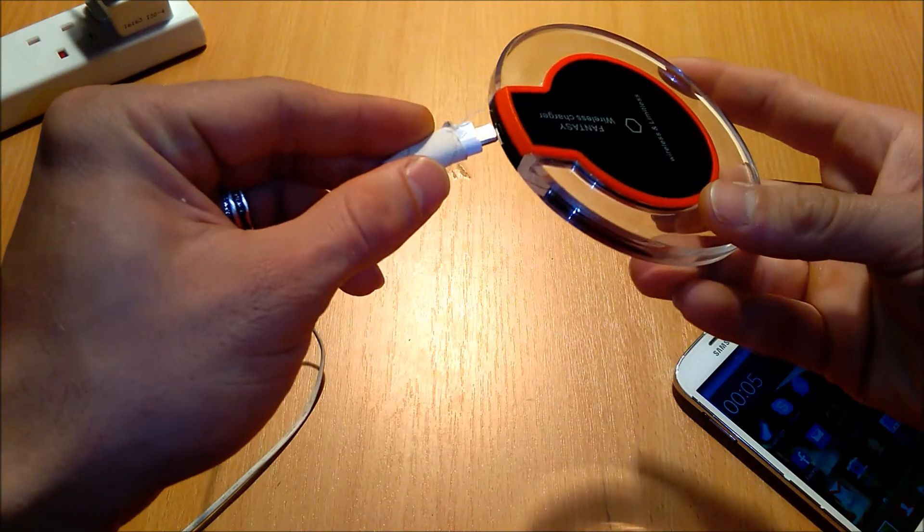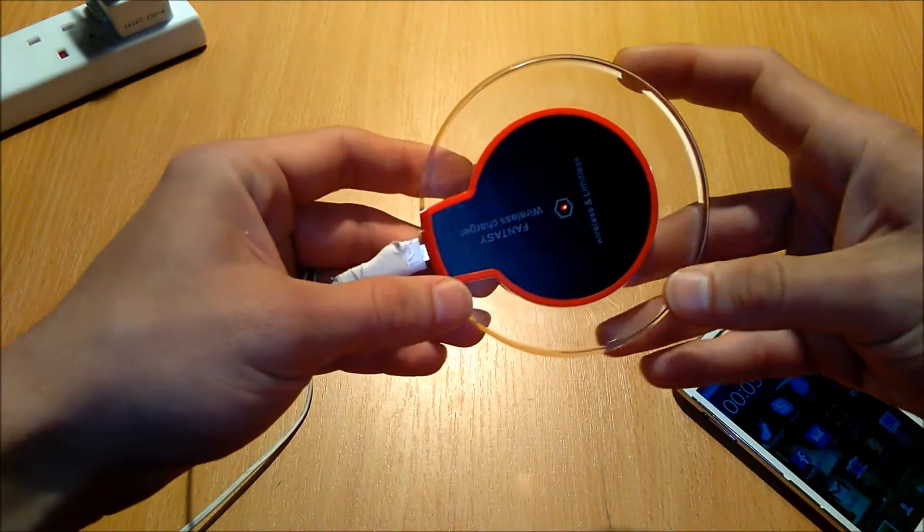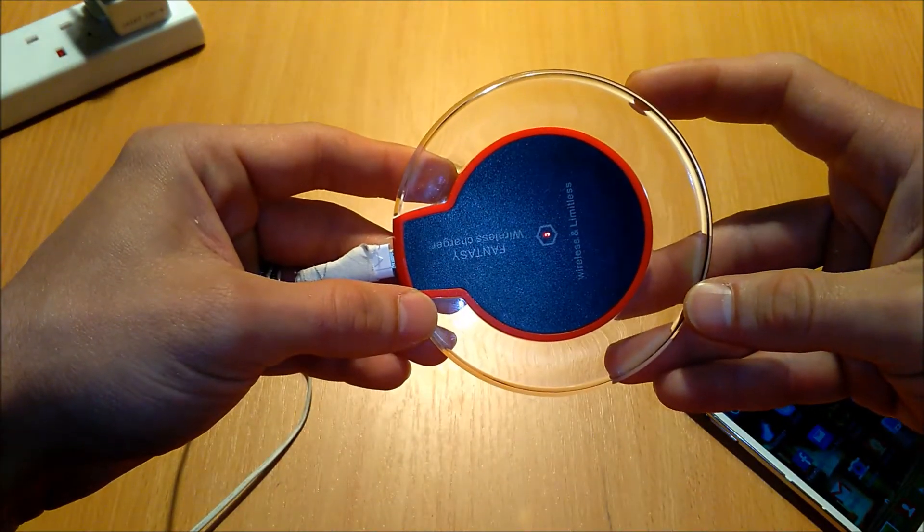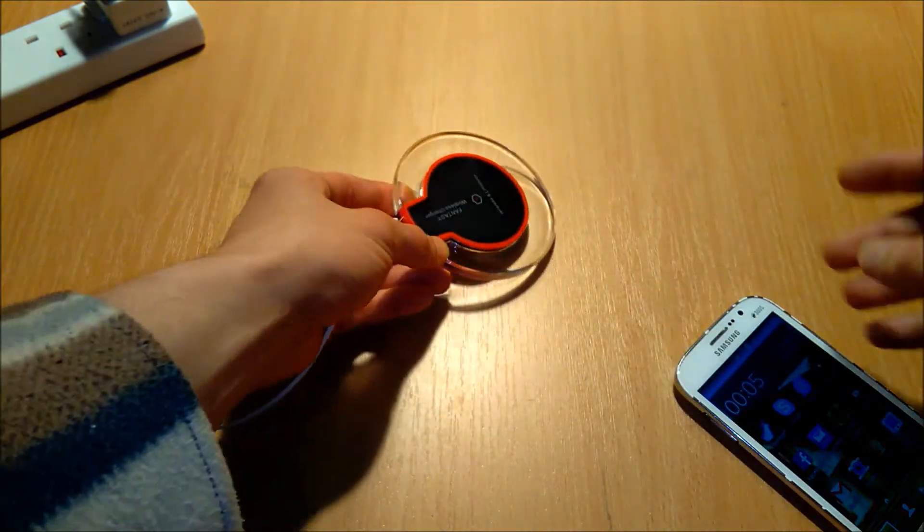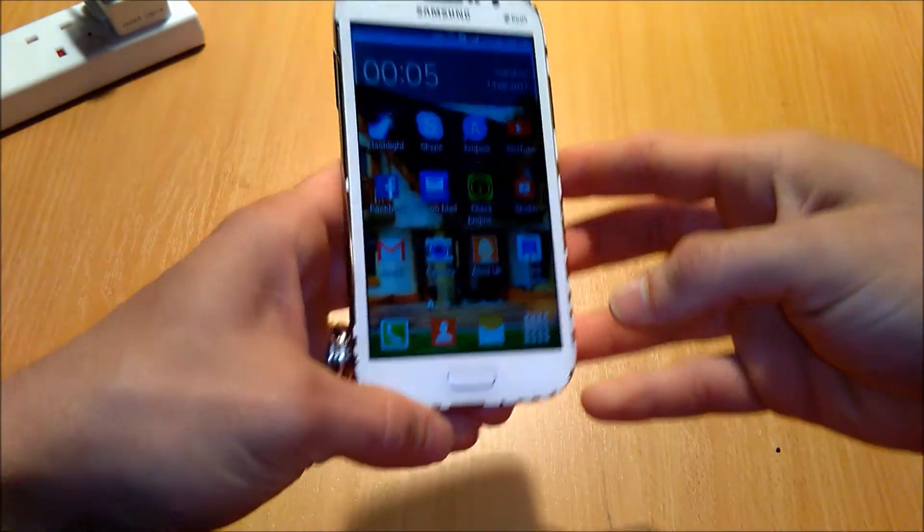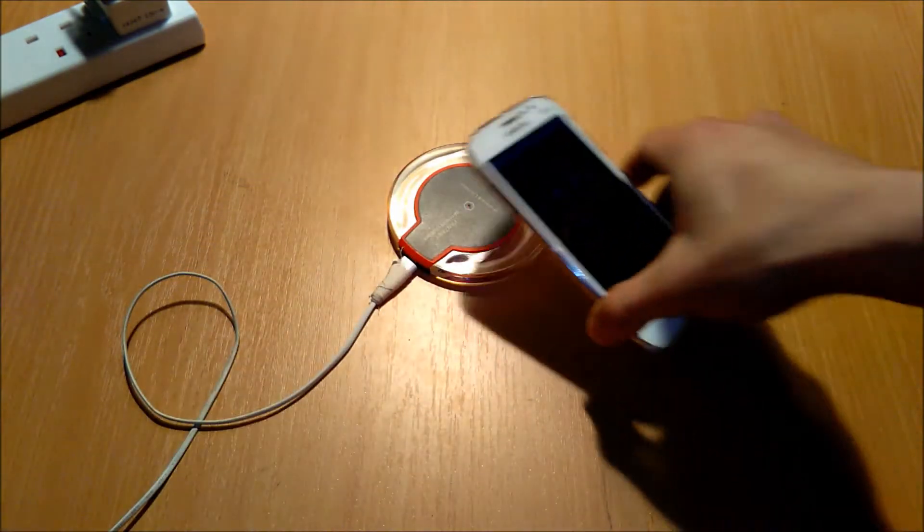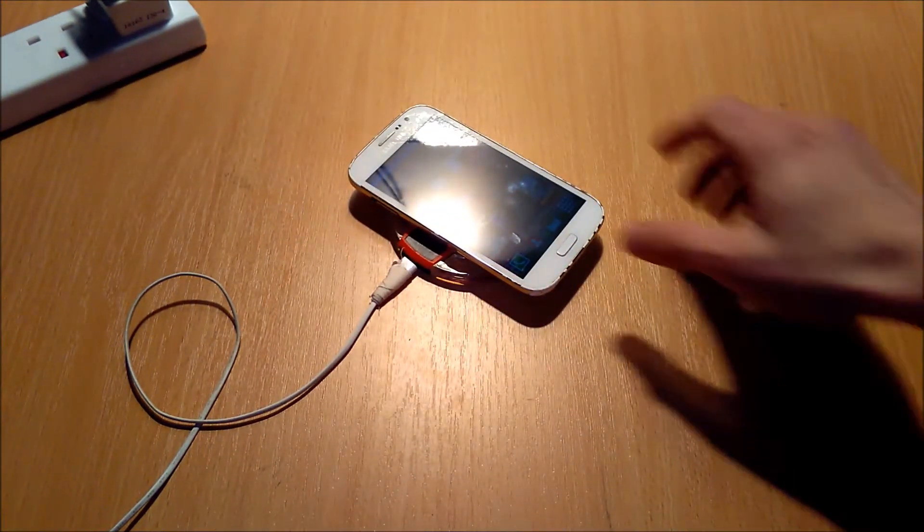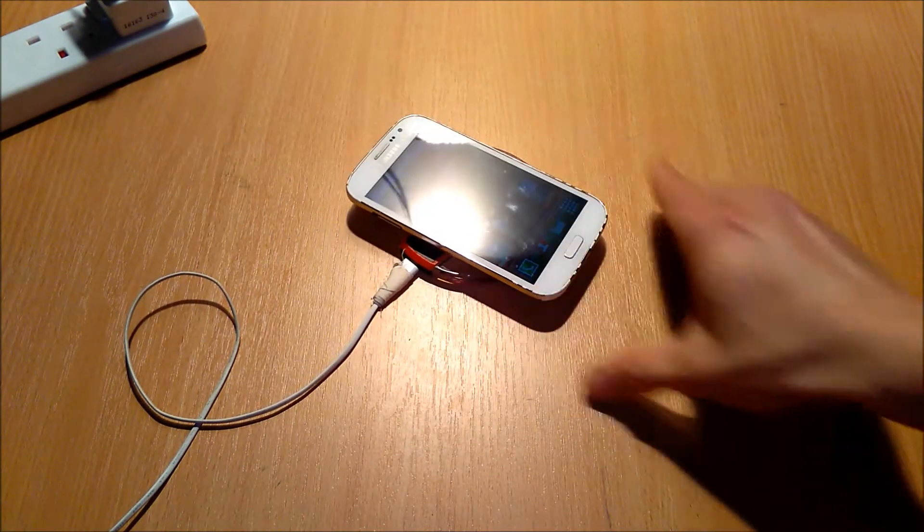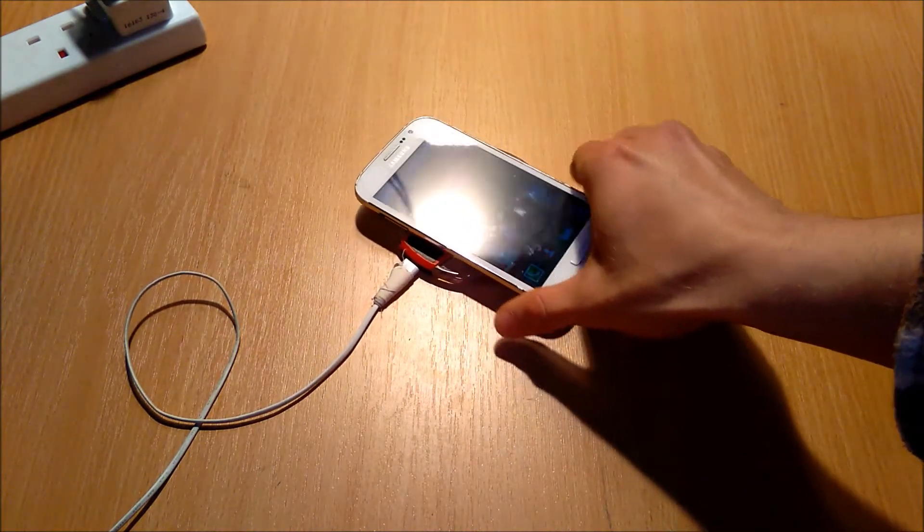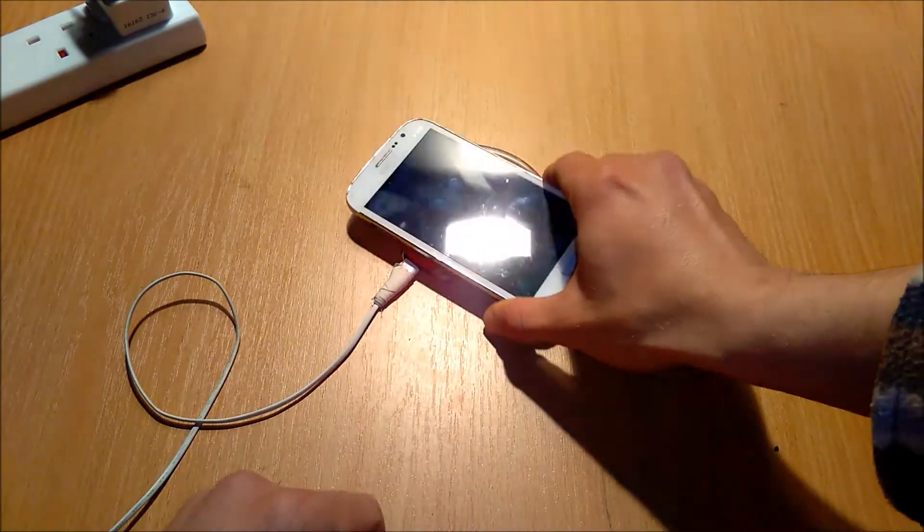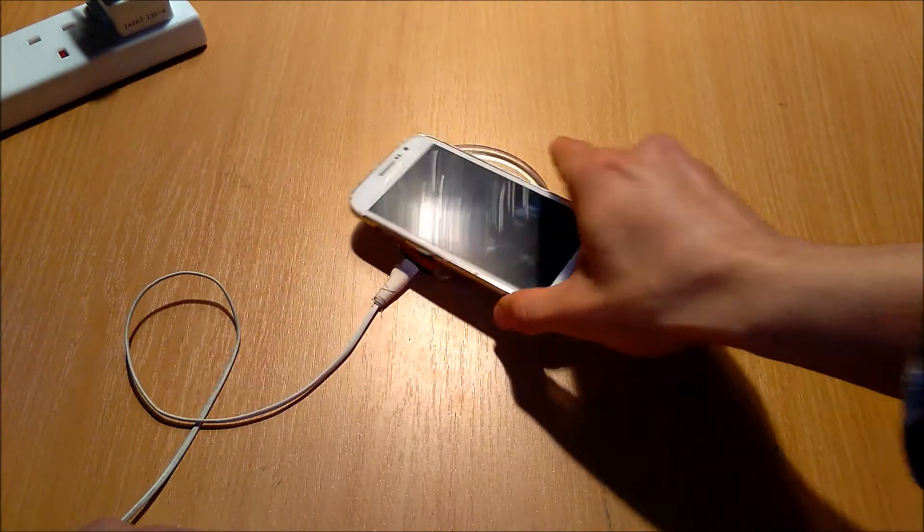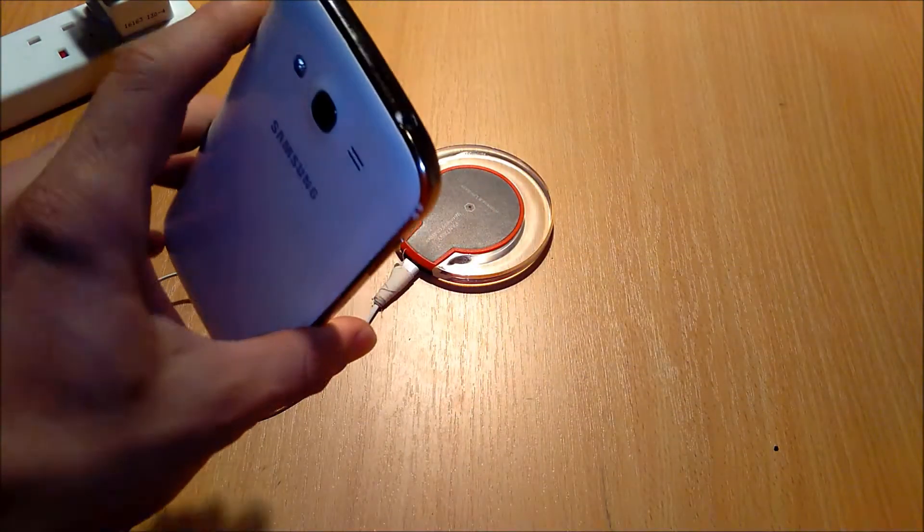So first thing first, we're going to plug in. Straightforward. We're going to see a small LED in the middle and we're going to put our phone to charge. As you can see, not all the phones or majority of the phones doesn't have the building receiver.